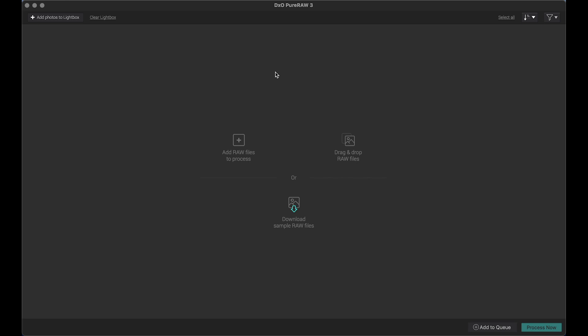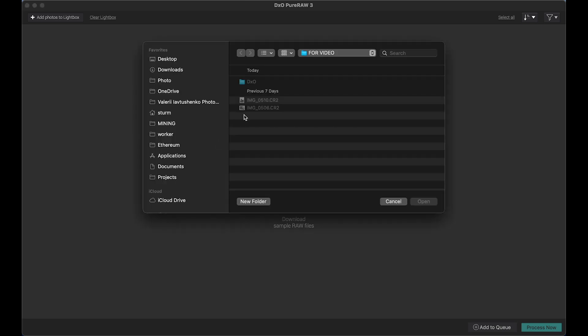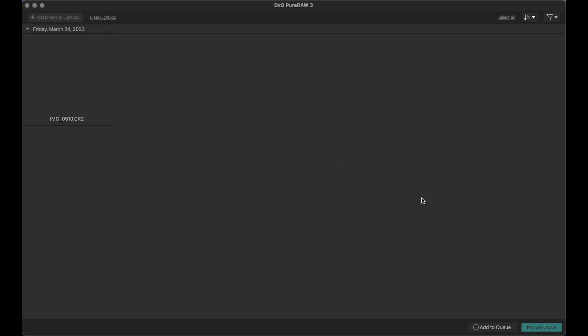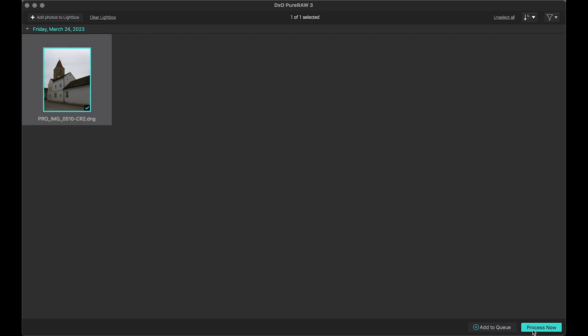I will show you that it really works and you can earn money on it. So let's take some photos I did yesterday. It's very simple one. As you see, we have here the interface of this program, DxO PureRAW 3.